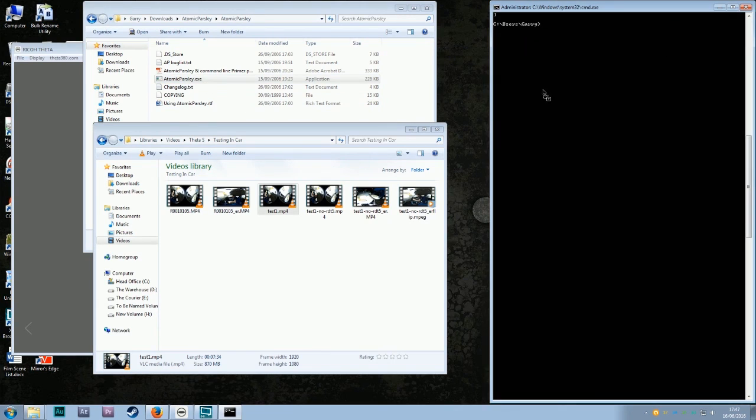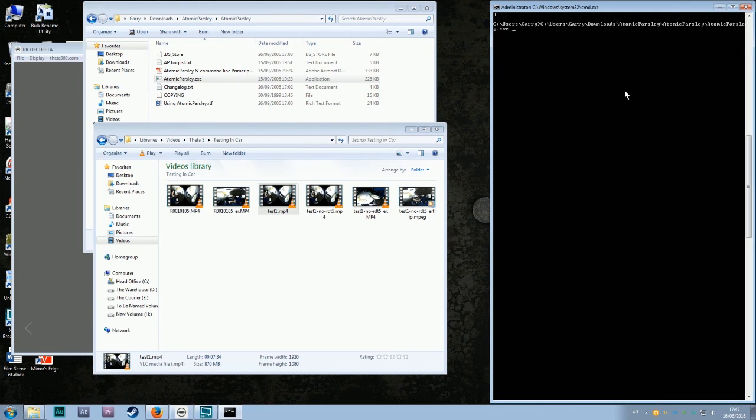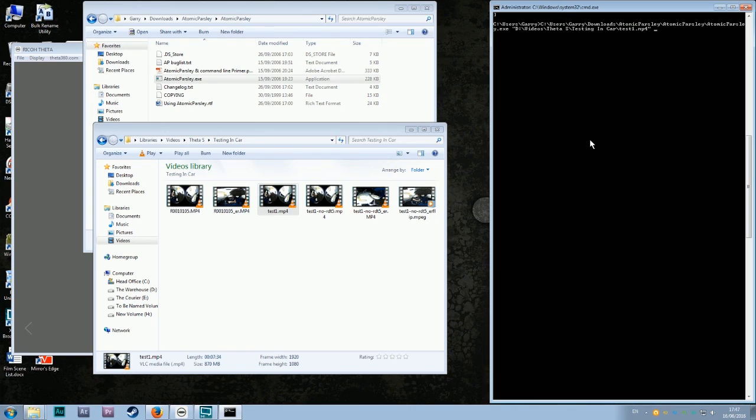Start again, drag Atomic Parsley into the command prompt, create your space, again very important. Drag your test footage over, and create a space. Spaces are very important.